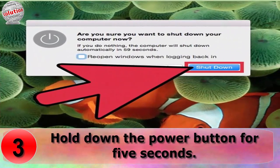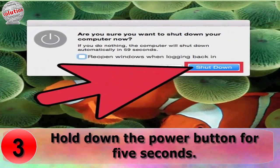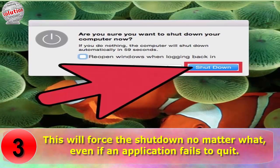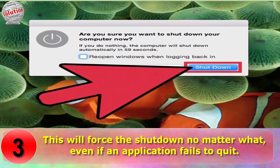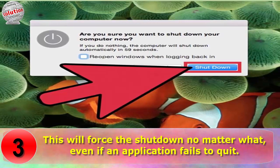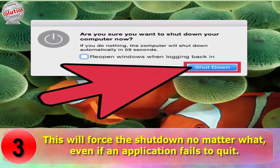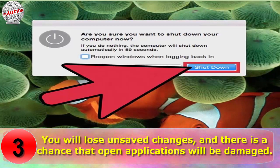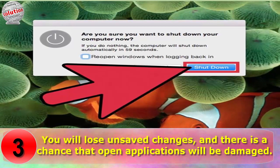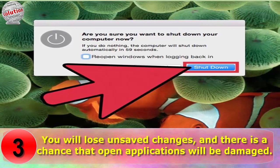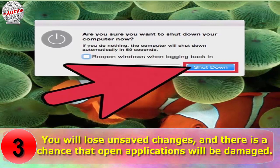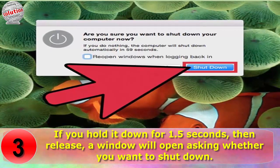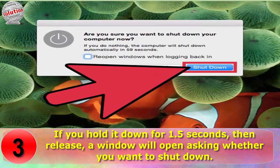Step 3: Hold down the power button for 5 seconds. This will force the shutdown no matter what, even if an application fails to quit. You will lose unsaved changes and there is a chance that open applications will be damaged.